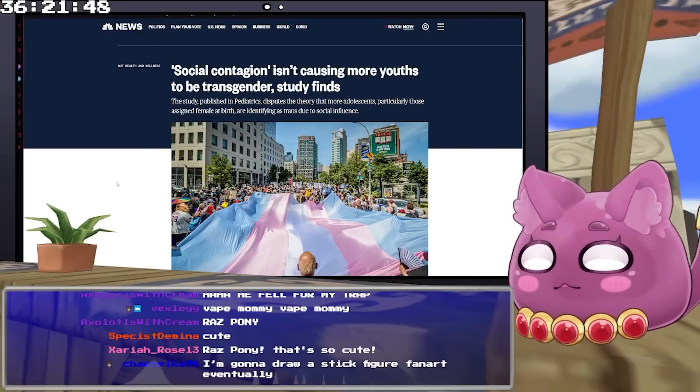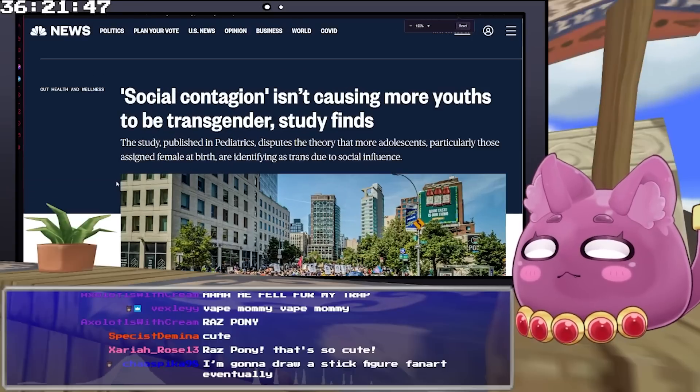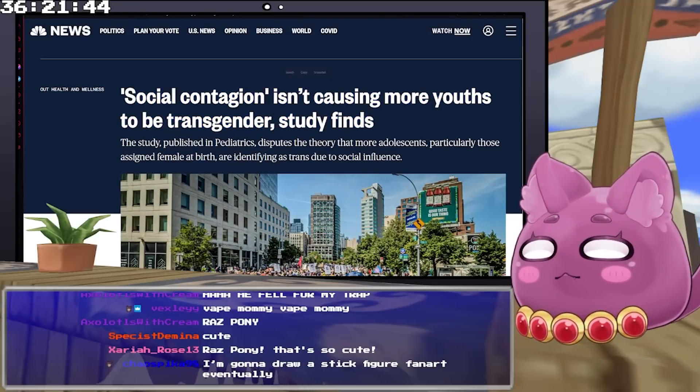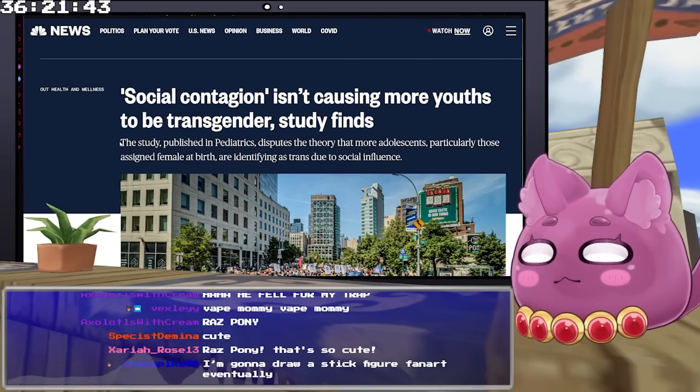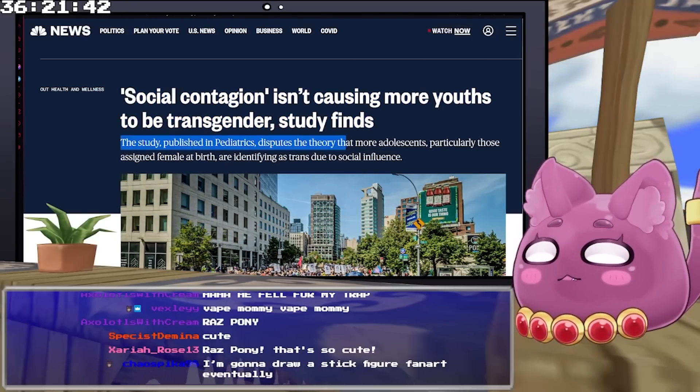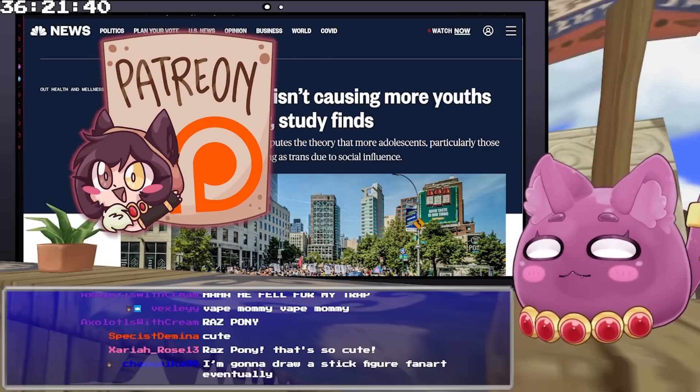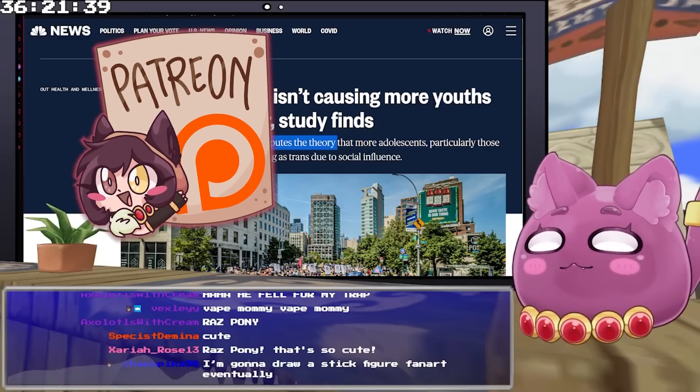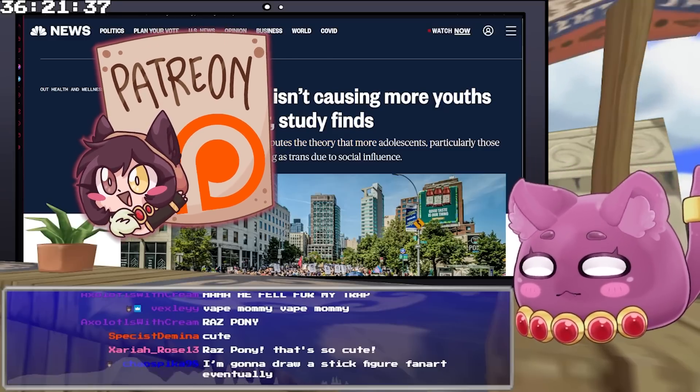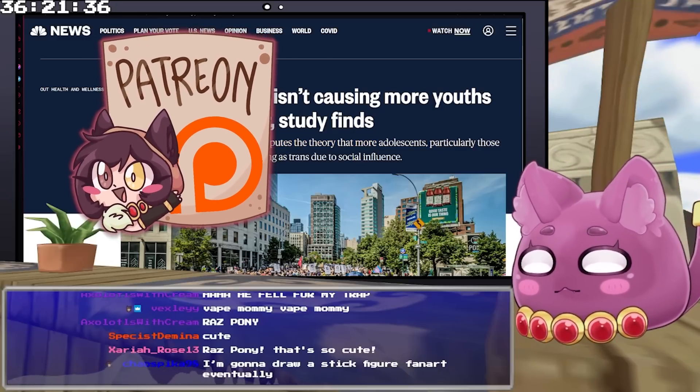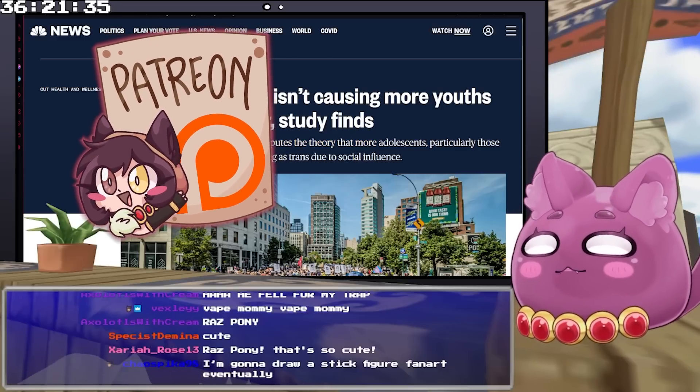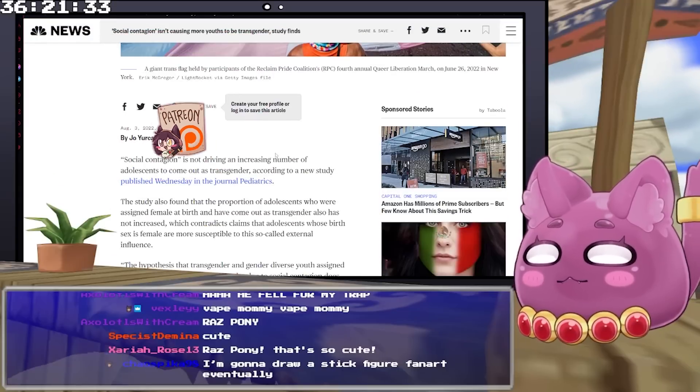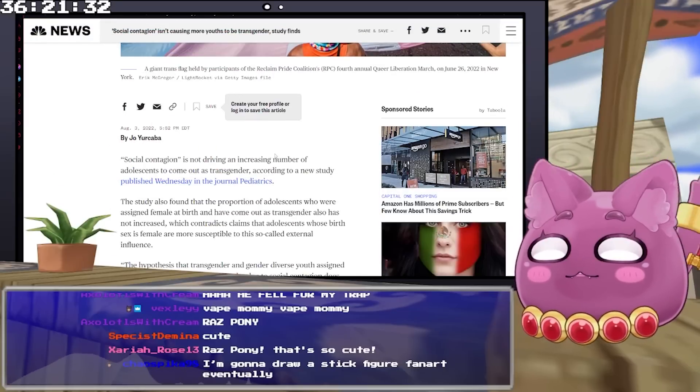But let's go ahead and get into the actual article itself. So, the beginning reads: Social contagion isn't causing more youths to be transgender, study finds. The study, published in Pediatrics, disputes the theory that more adolescents, particularly those assigned female at birth, are identifying as trans due to social influence.